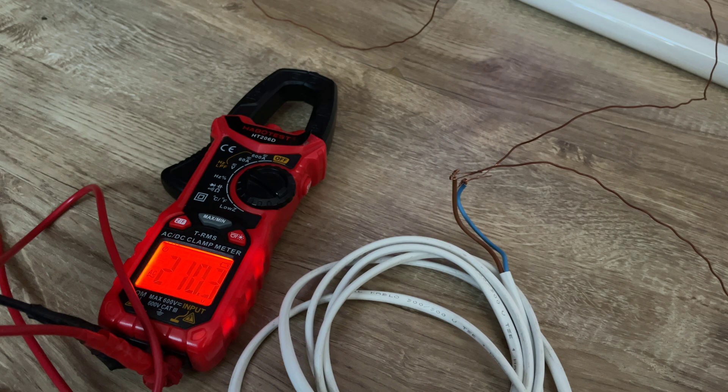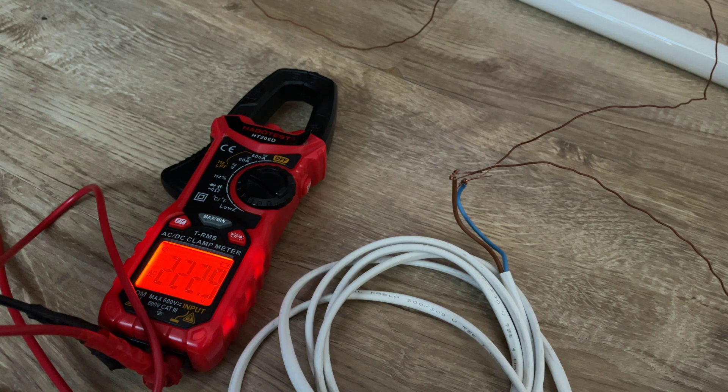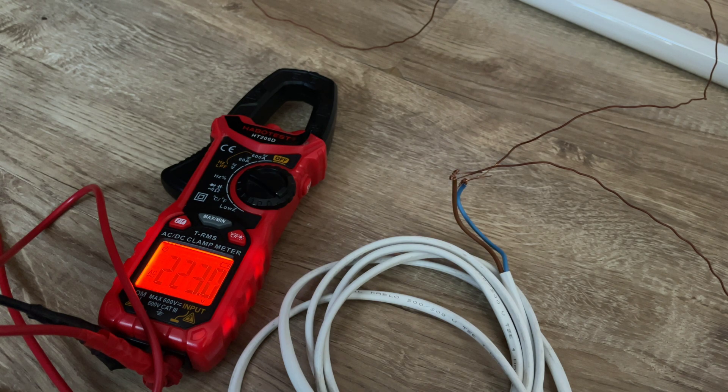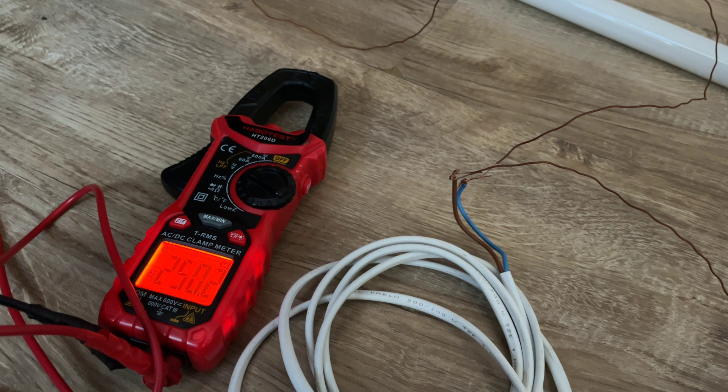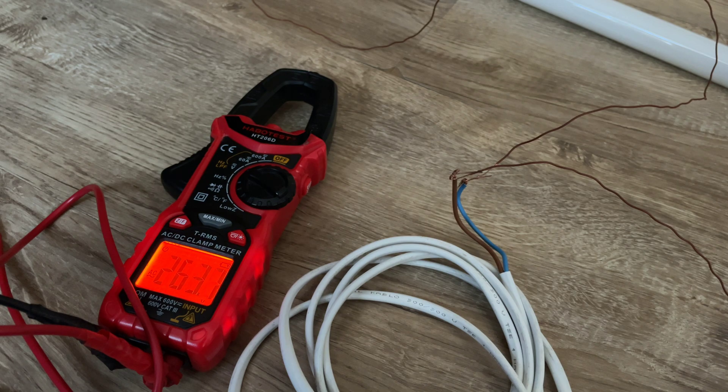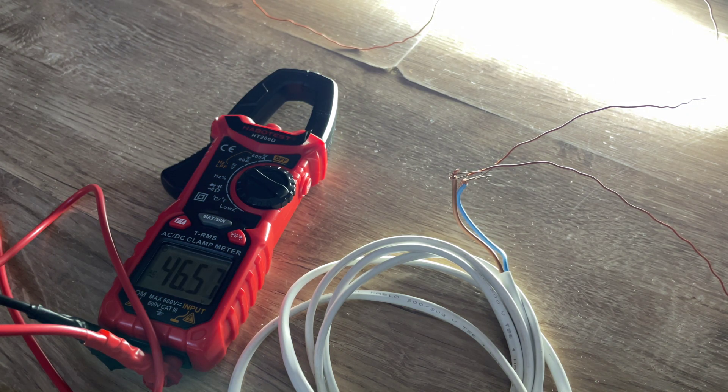But I don't have that much power now, so I will just go up with my voltage. Okay, now it ignites by itself.